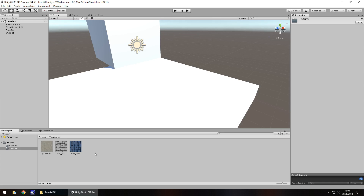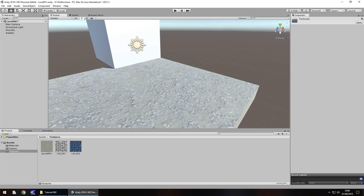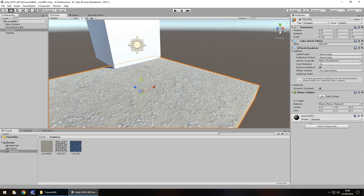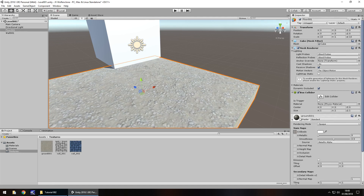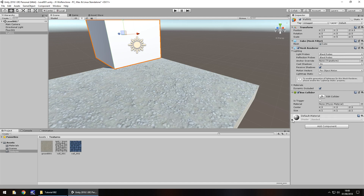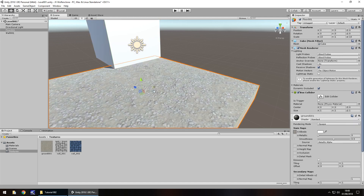Remember when I said that textures don't directly go onto these objects? We can actually drag and drop a texture onto an object right here, but something will happen. The texture is now applied, however we now have an automatic folder that's been created called Materials. If we click on this object, you'll notice down here in the inspector panel we now have a material attached. If we click on the wall, there's nothing here - it's greyed out. But this material can be found under Materials with the same name as the texture.